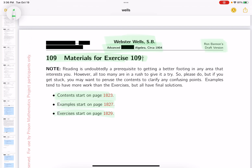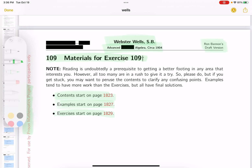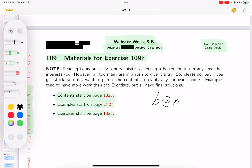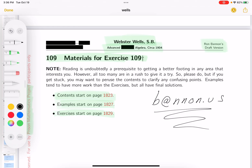This document is a PDF prepared for the Prison Mathematics Project participants only. At some point in the future, it will be published. My last name is Bannon — B as in boy — at the symbol, N-N-O-N dot U-S. If you email me and tell me you're interested in learning about when it's going to be published, I'll certainly keep you informed.